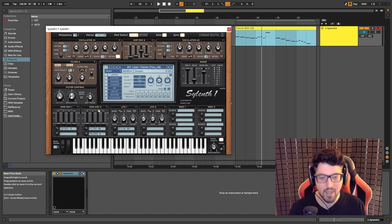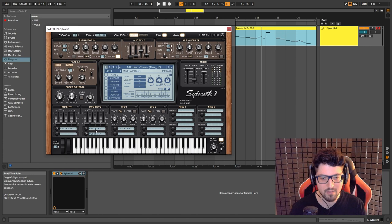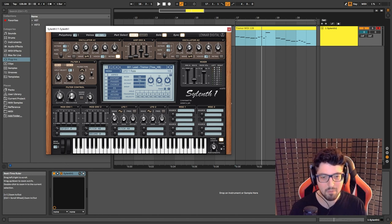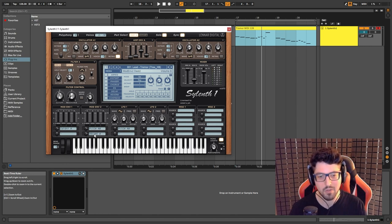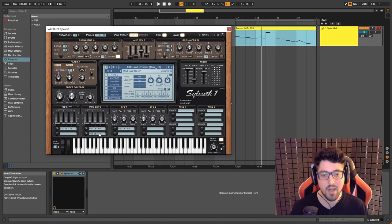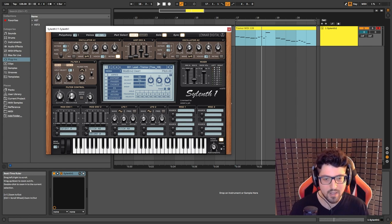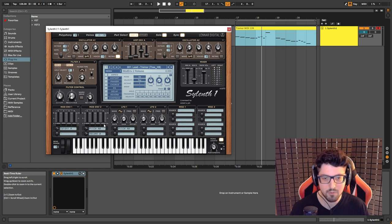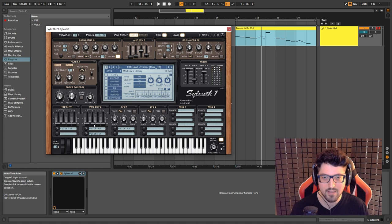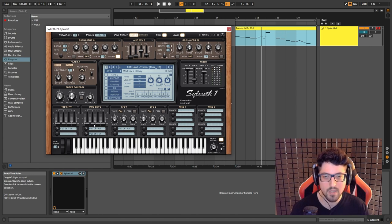And then we have another envelope modulation that affects the pitch of both parts A and B, and it's also going to affect the volume of part B. You can see the settings over here, attack at 0, sustain at 0, release at 0, decay is set to 0.17.